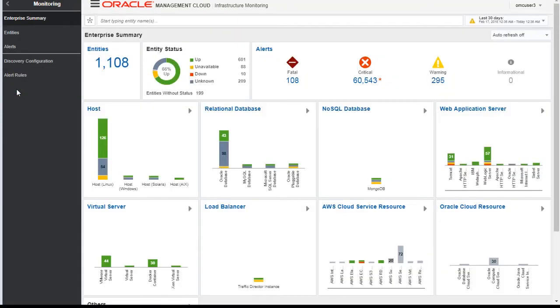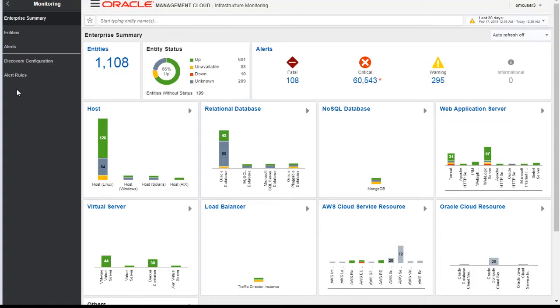This page gives you an entire overview of your infrastructure in terms of monitoring, in terms of overall status of your entities, whether they are up, down, unavailable, in terms of host, database, virtual server, etc.